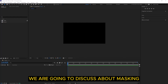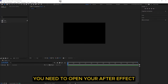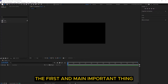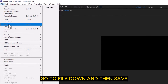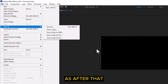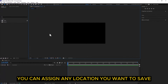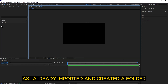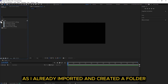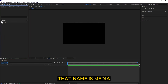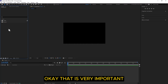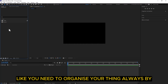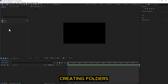Hello everyone, in today's class we are going to discuss about masking. First of all, you need to open After Effects. Once you open it, the first important thing you need to do is go to File and then Save As — after that you can assign any location you want to save. Then we need to import all our assets. I already imported them and created a folder named 'media'. It is very important to always organize your things by creating folders.